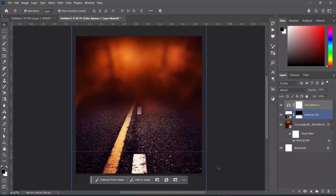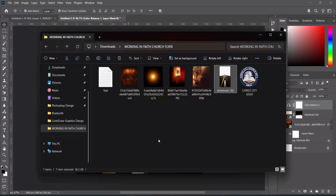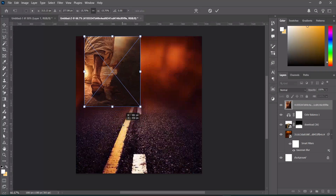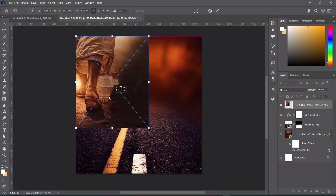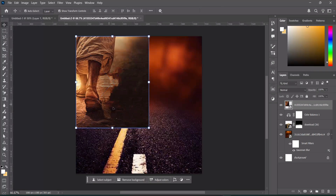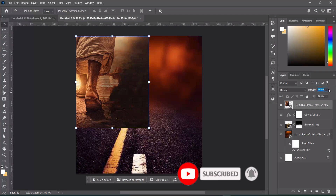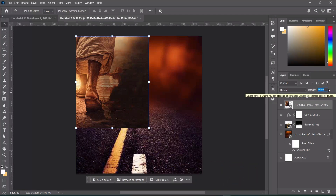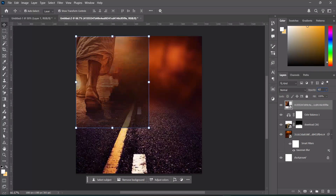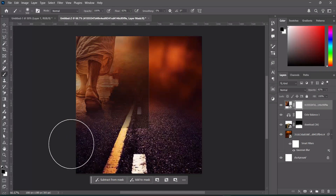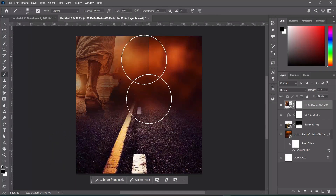Go to your resource file and import this next element. Reduce the size, and reduce the opacity to around 62 percent. Then apply your layer mask, select your brush, and clean up this area.